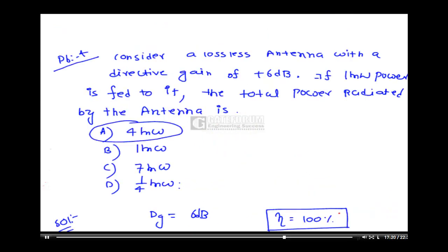Do not confuse by thinking that since it is a lossless antenna the total power radiated equals power input giving 1 milliwatt. That reasoning is wrong here. Since directive gain equals power gain for a lossless antenna, the power radiated is gain times input power, giving 4 milliwatt. Option A is correct.